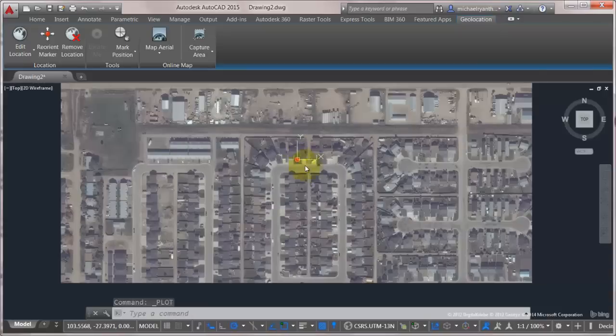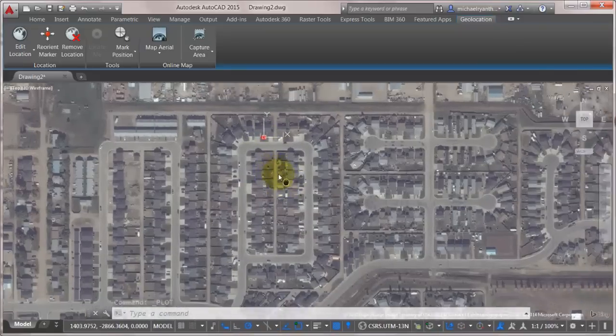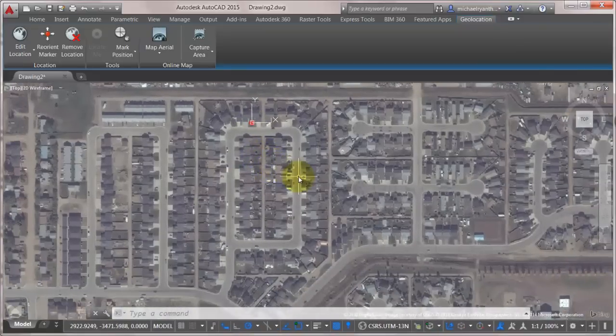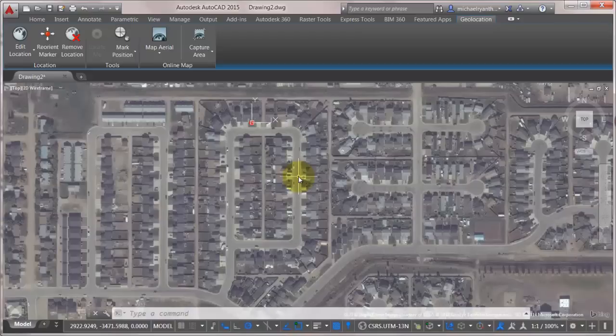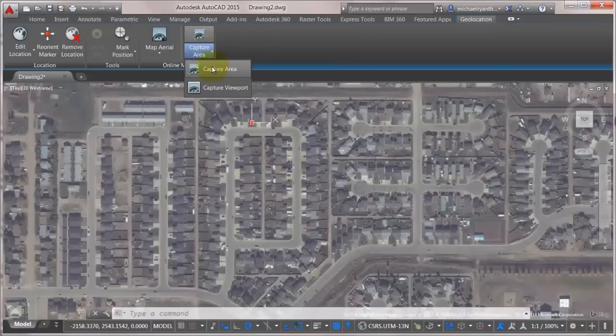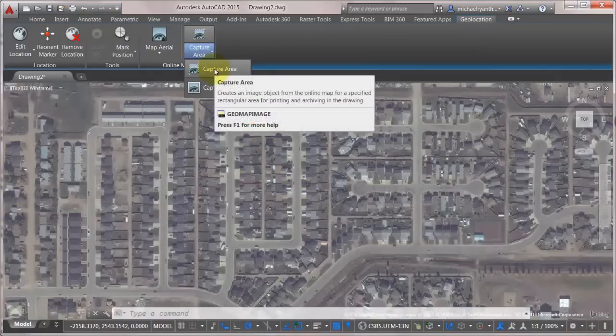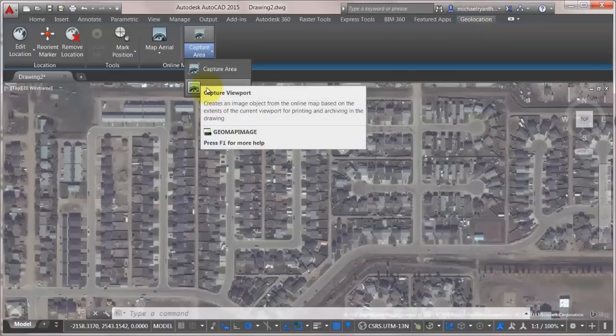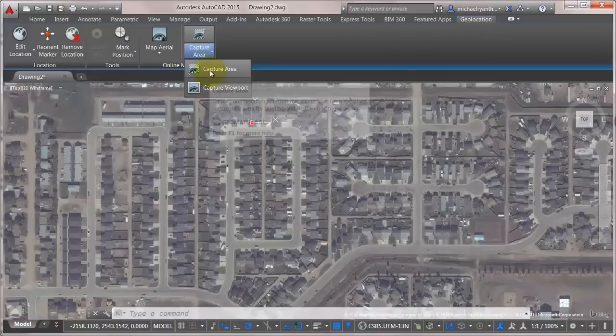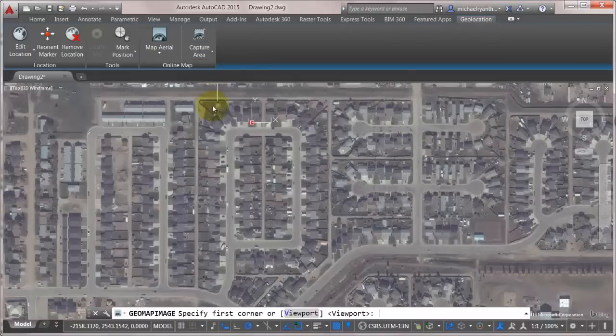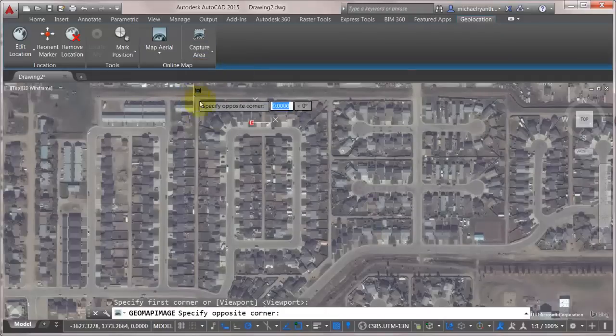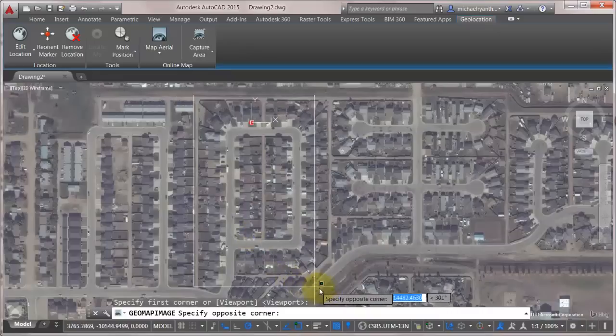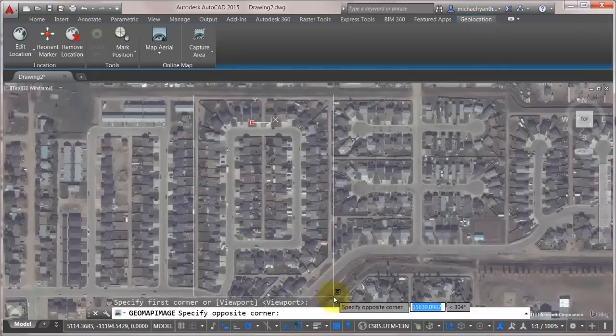So that's not necessarily going to work for me because what I want to do is insert the outline of my house in here in the exact location. So I'm going to come in here and capture an area using the capture area. Now you can see viewport as well. So you could just zoom into the area and that viewport will capture the area.